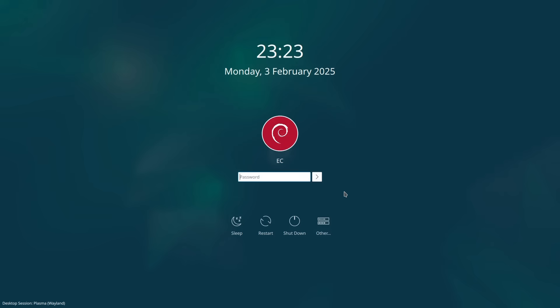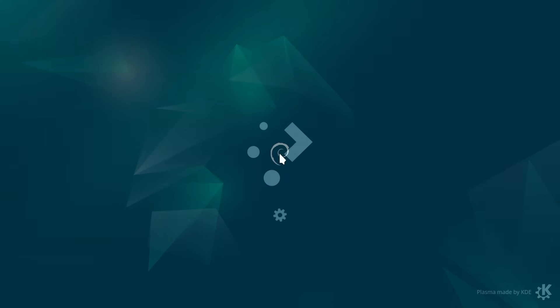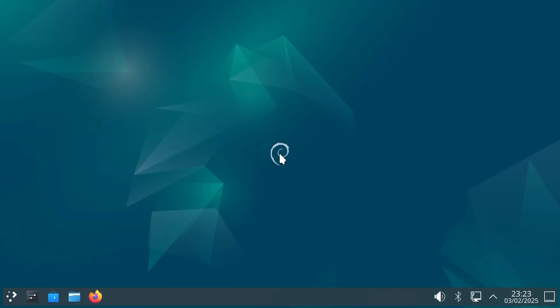Greetings. Here we are logging in to Debian. There we go.